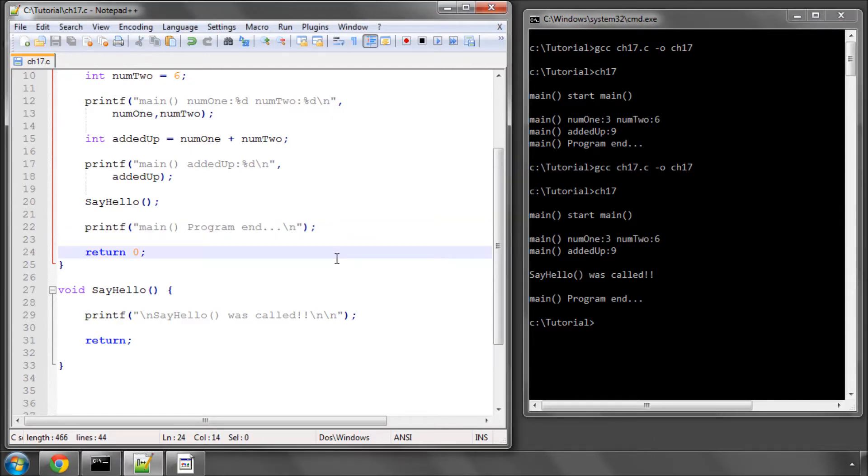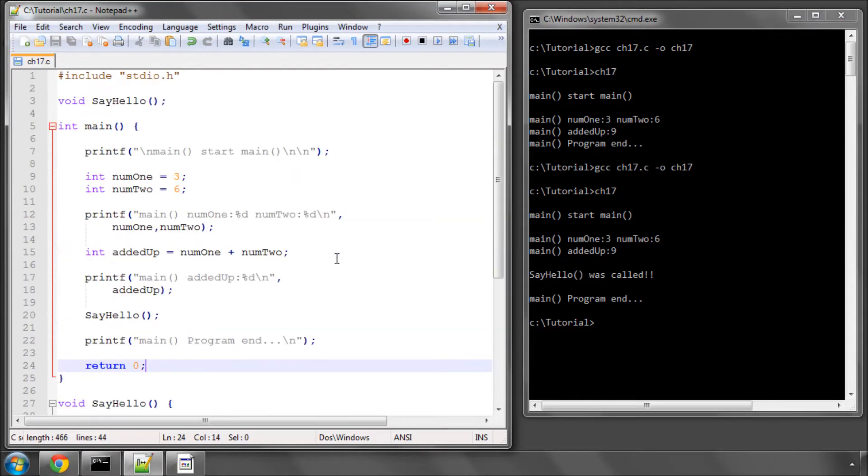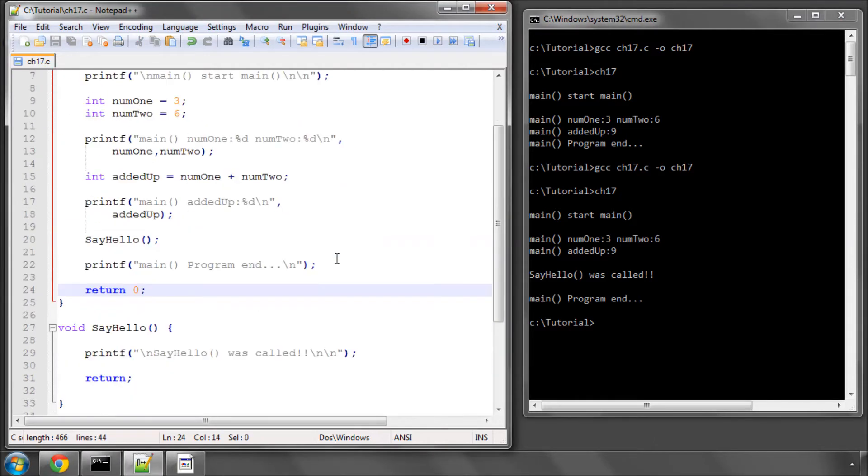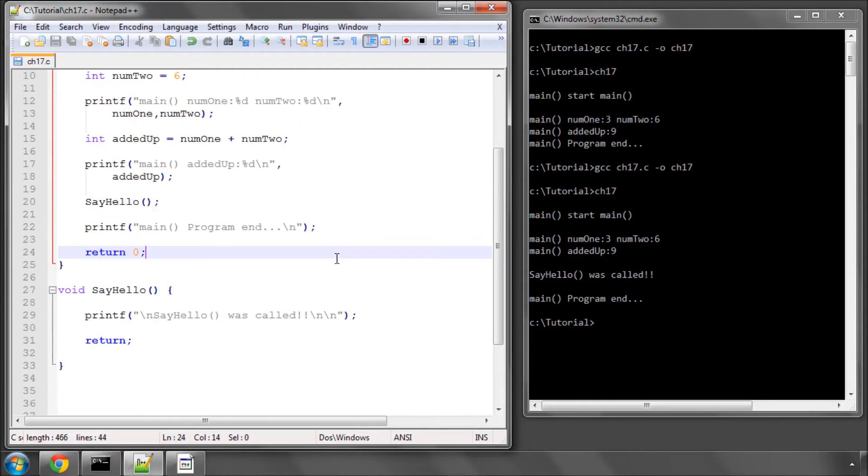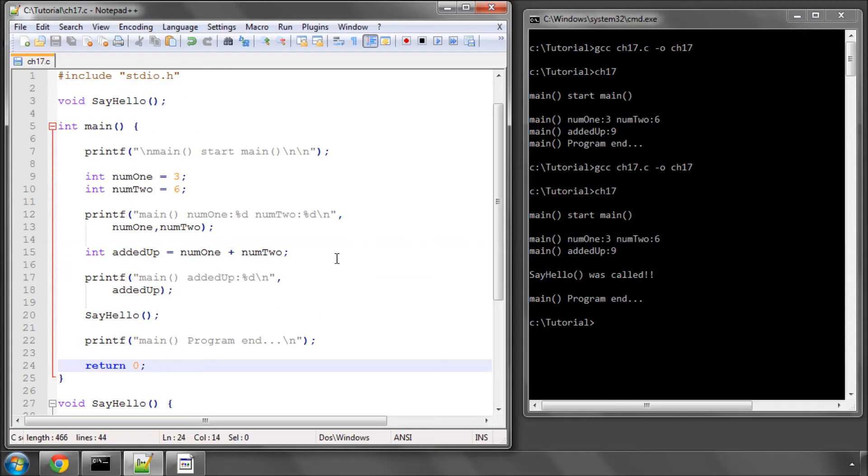So that's all there is to declaring and then calling functions from your code. Okay, that's it for this video. In the next video, we'll look at some slightly more complicated functions and supplying them with some parameters or arguments or data, however you want to call it. Comments, questions, criticisms, welcome, as always, on YouTube.